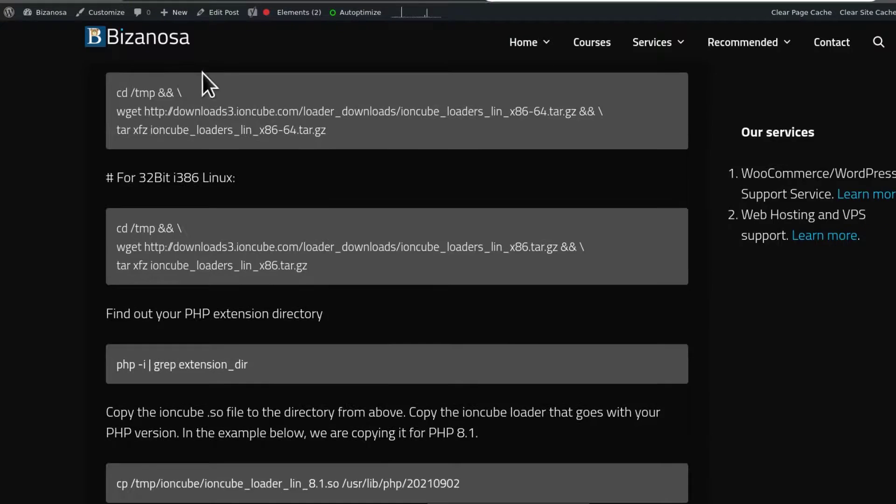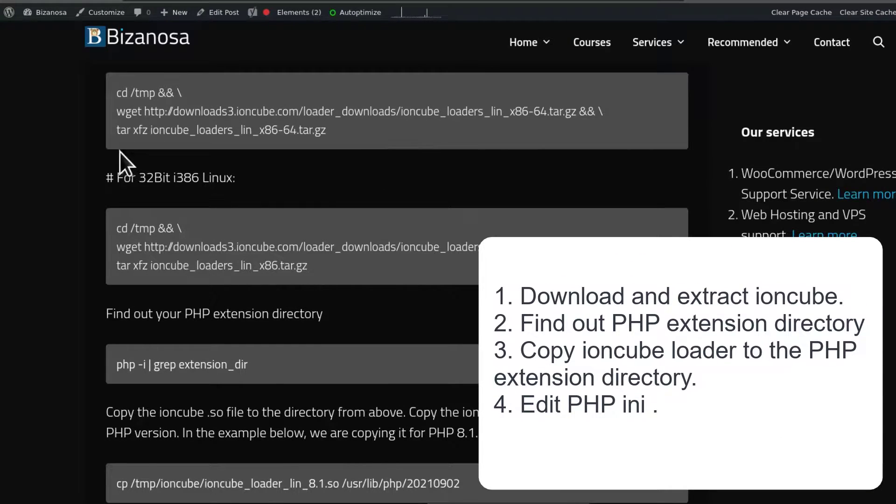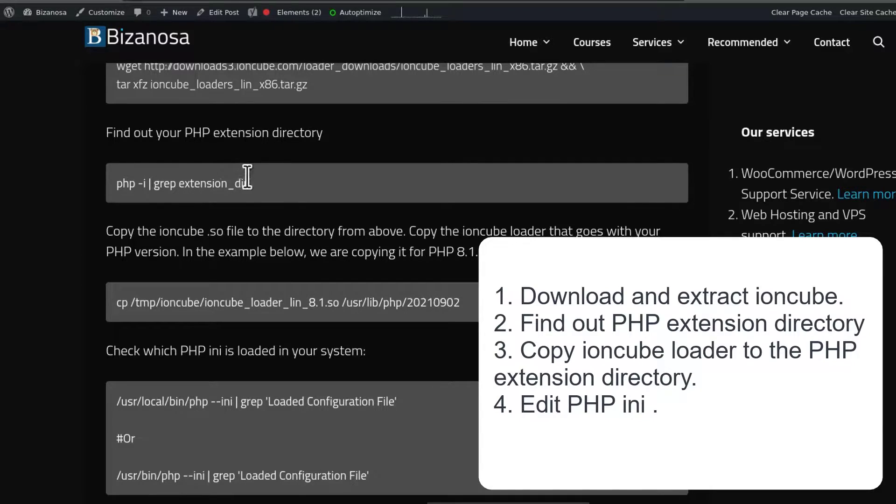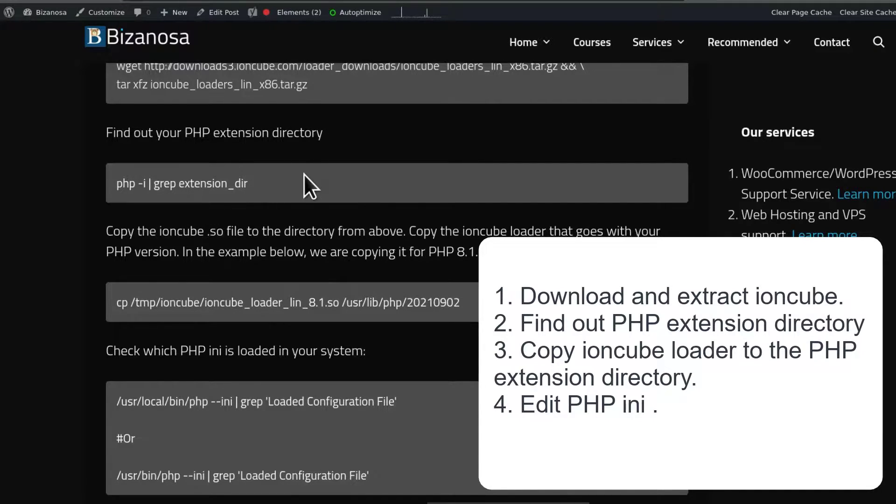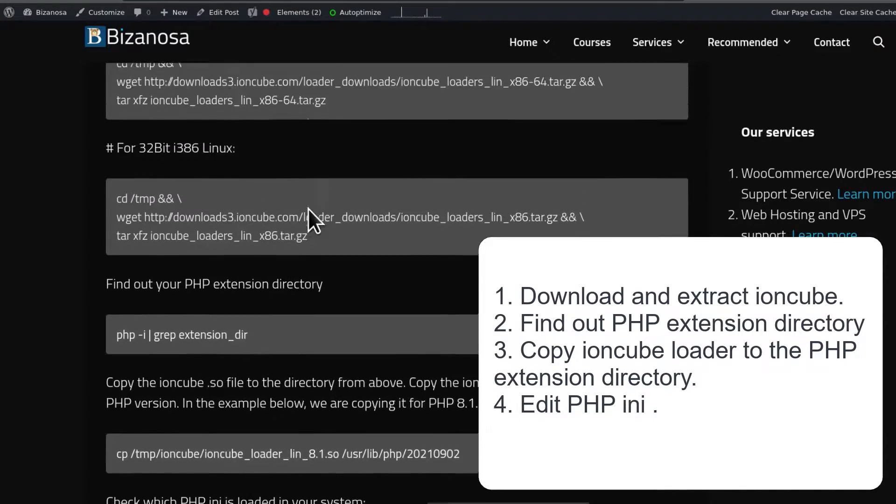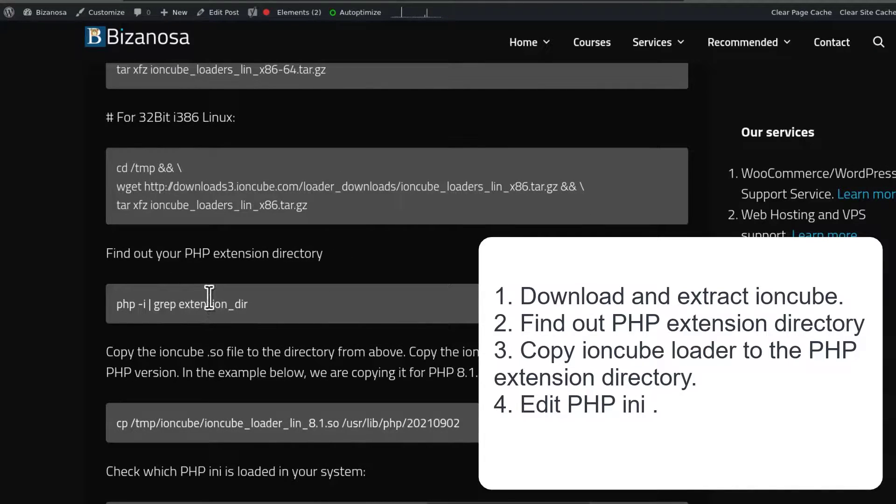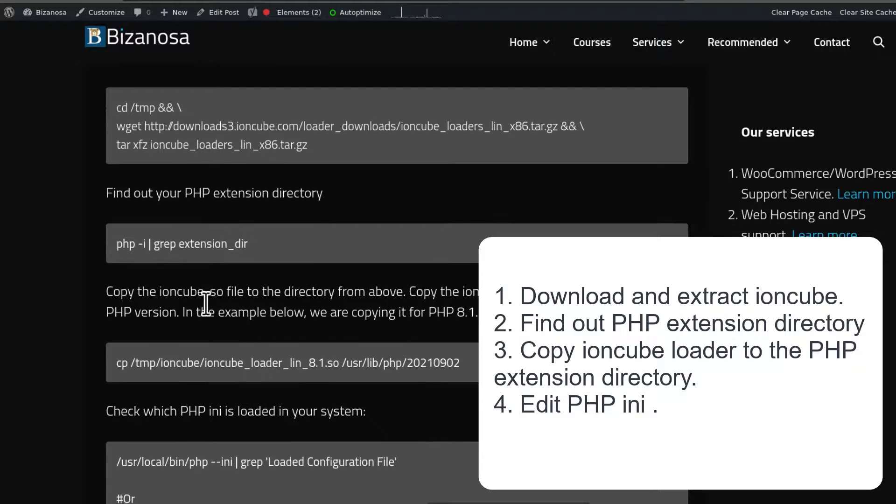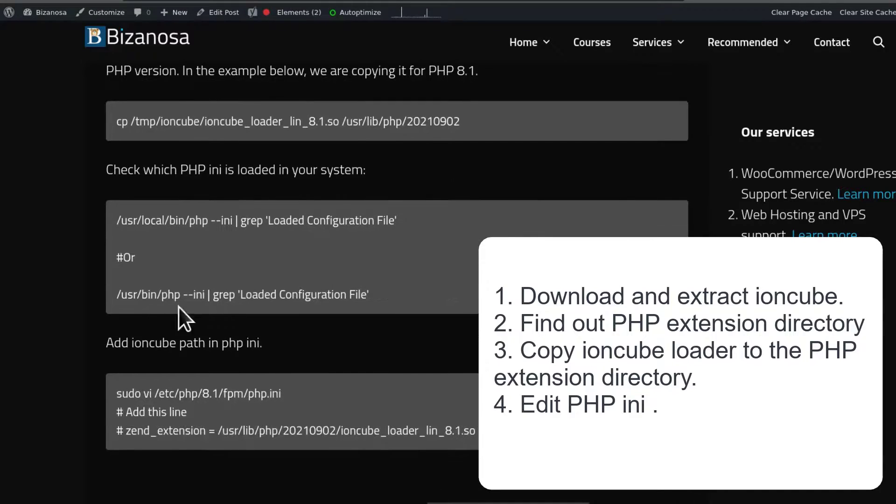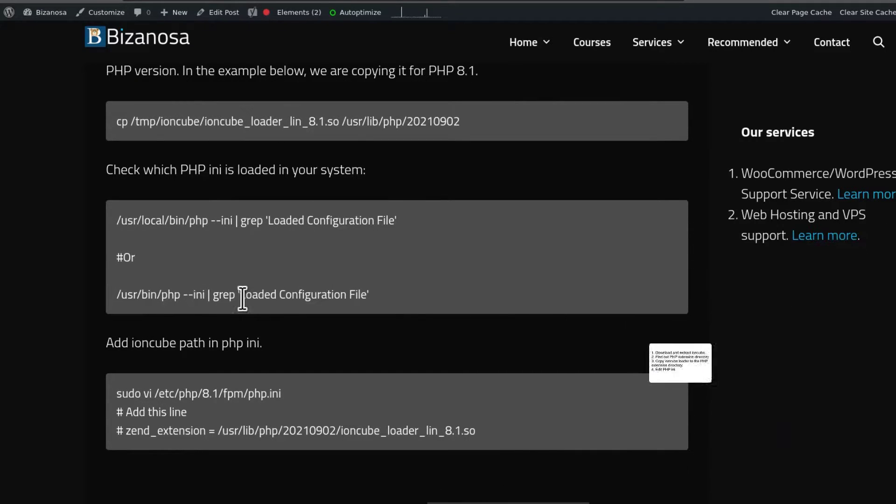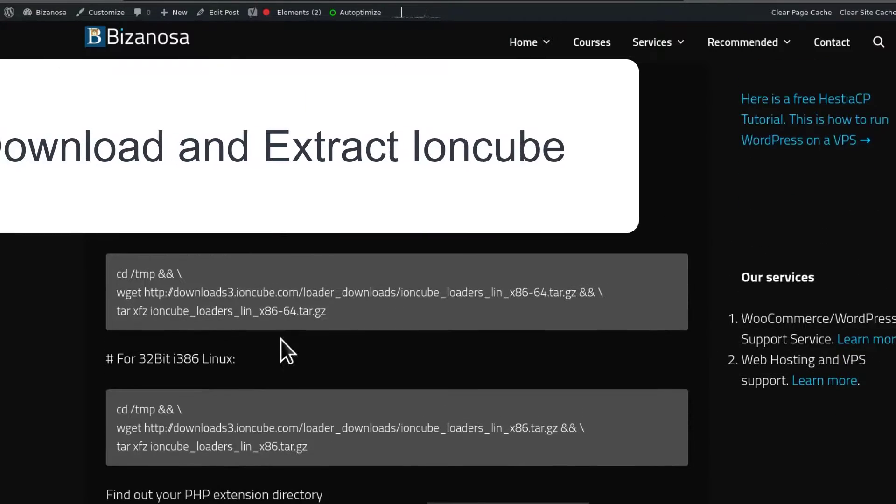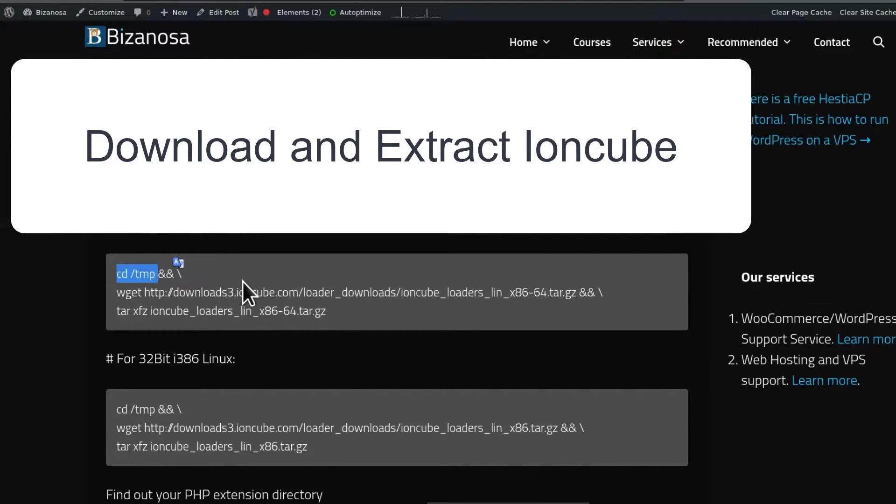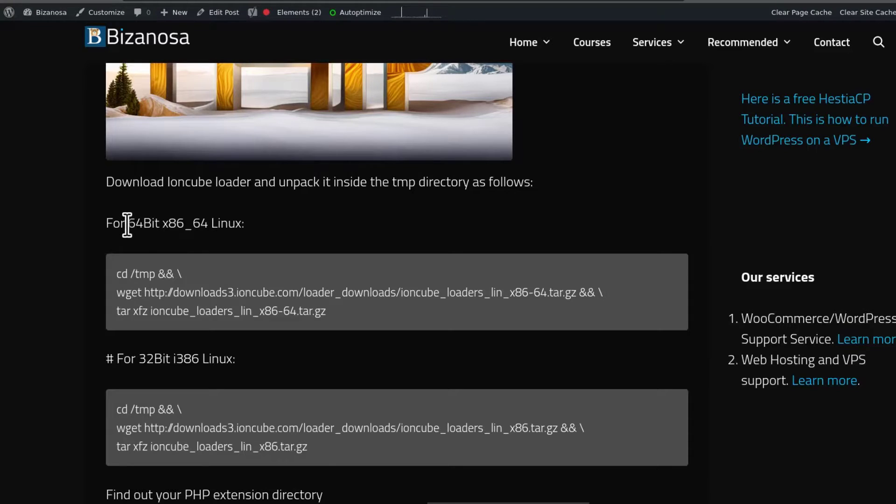The steps are as follows: You're going to download Ioncube, extract it, and then find out which is our PHP extension directory. Then we're going to copy files that we downloaded into the PHP extension directory. Once you do that, we're going to put the link for Ioncube into our PHP INI file. The first step is you need to find out whether you're using a 64-bit or a 32-bit Linux version.